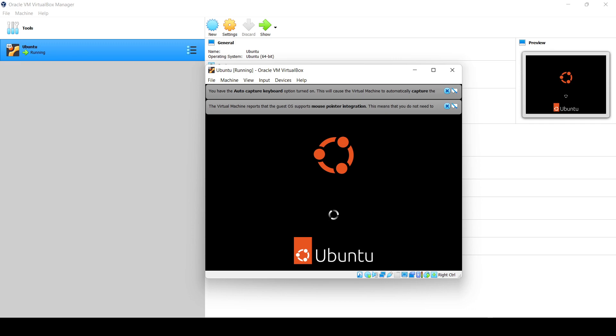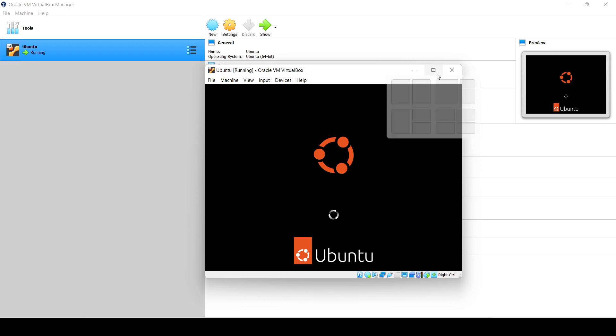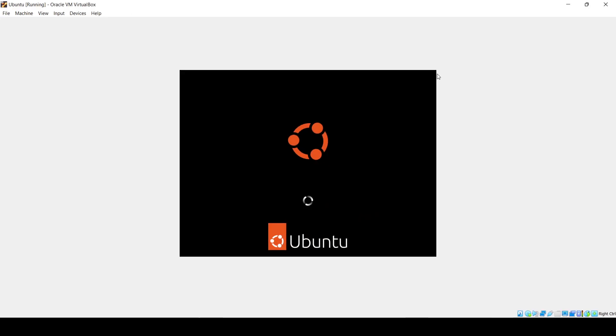Just wait, it will take a little bit of time. Installing Ubuntu usually takes time, so we will need to just wait.